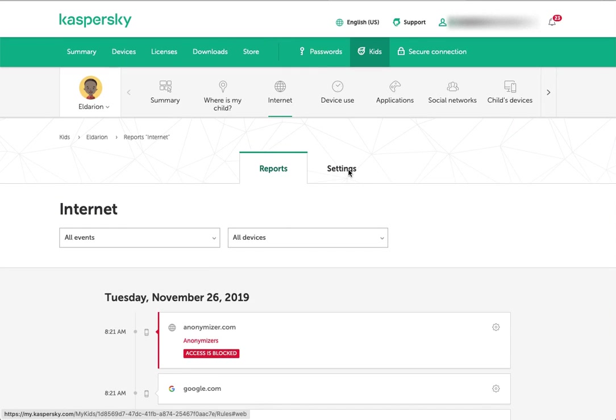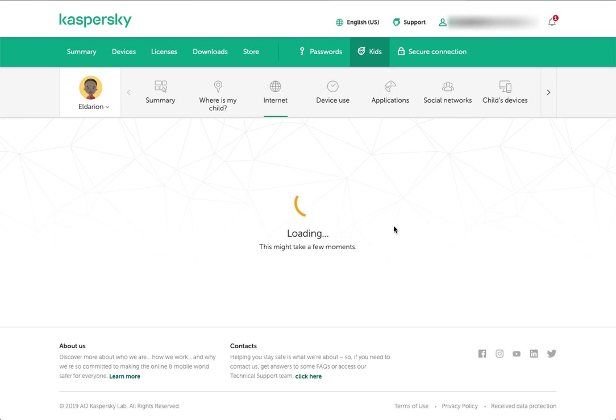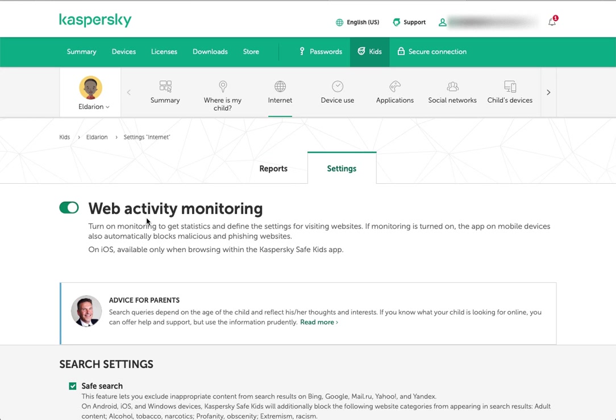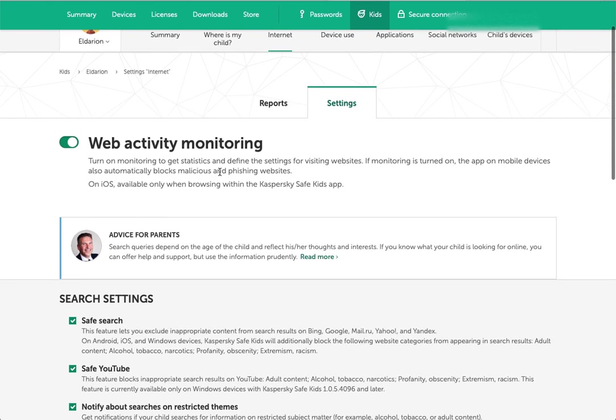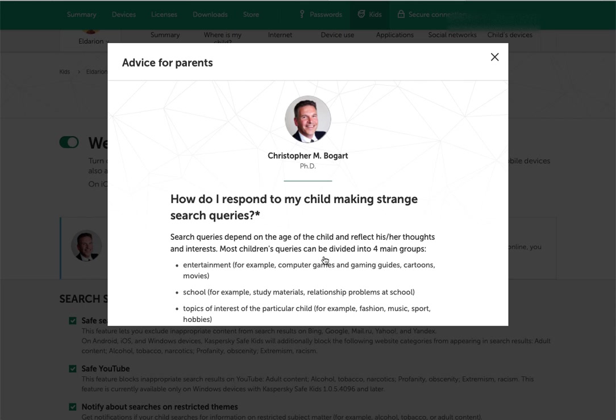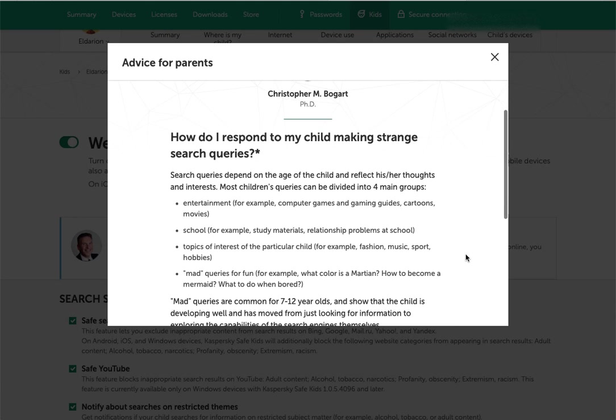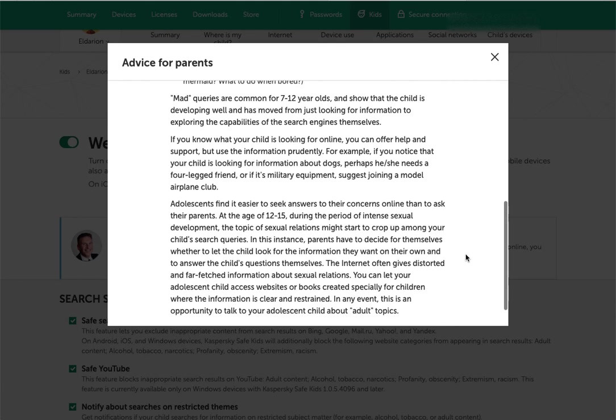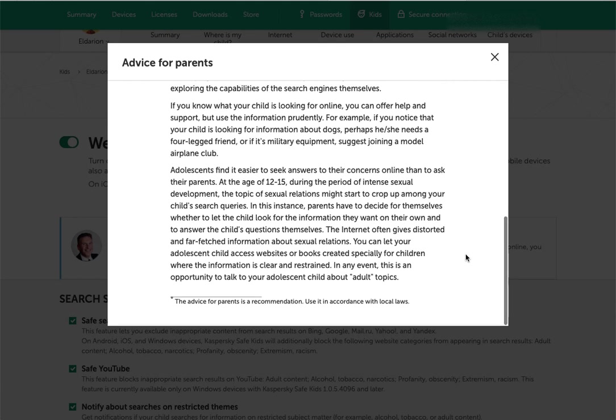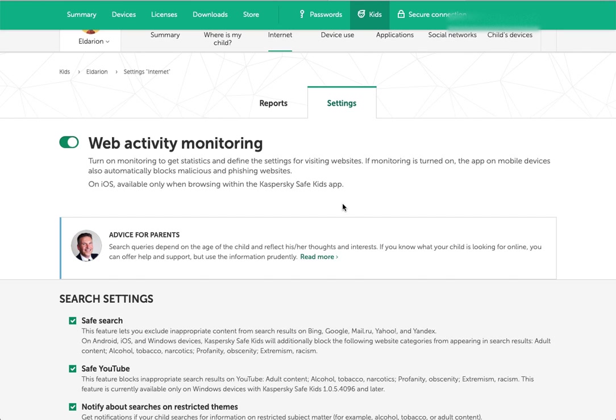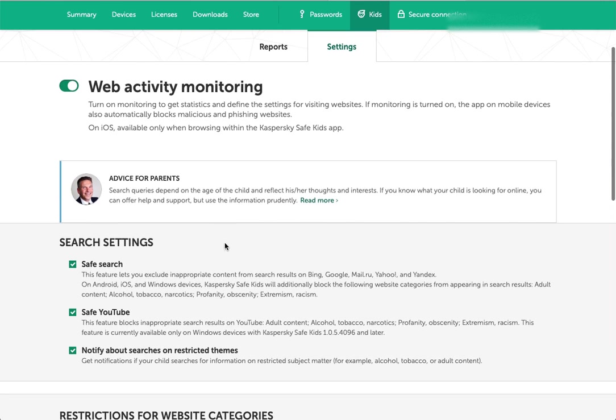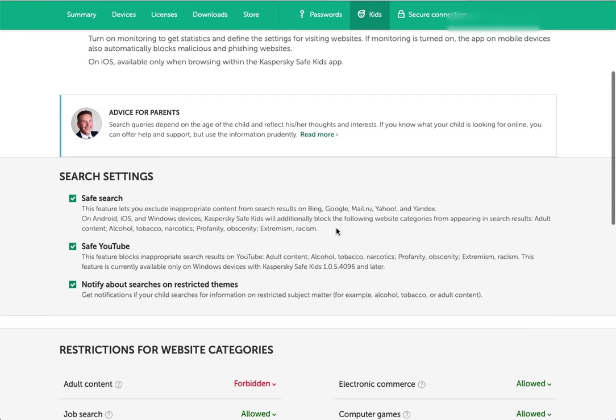If you go over to the settings, you'll notice that there are a variety of settings for internet filtering. For each of these, you get these big toggle buttons to turn these on and off. Throughout Safe Kids, you have advice for parents. It gives you a little snippet here, but you can click read more and get a box. This is from a child psychologist. You can learn basically his advice for how to deal with some of these different areas.